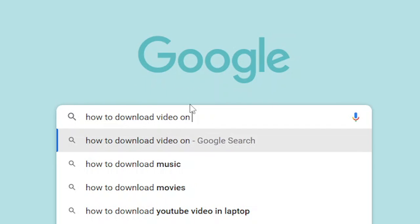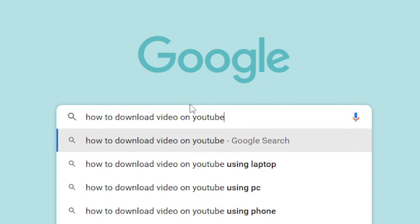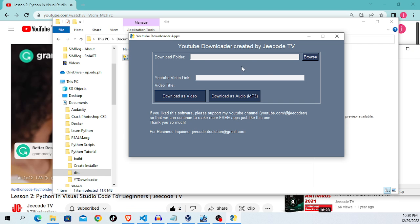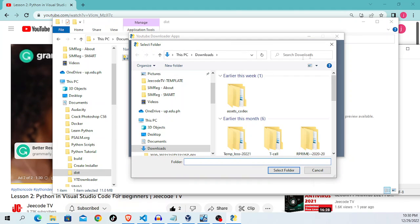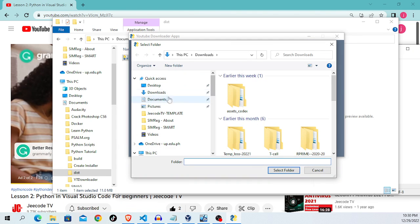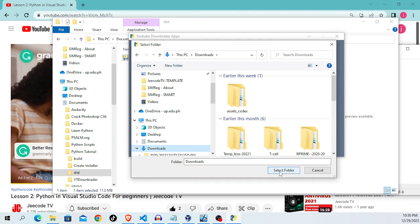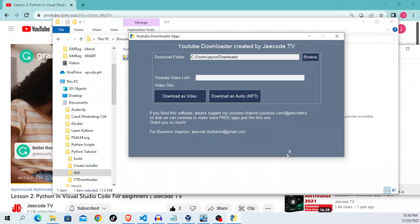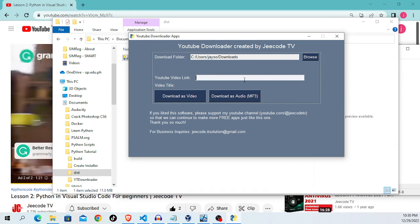How to download video on YouTube. Here you just browse the download location folder or the path of your download folder and a YouTube link.